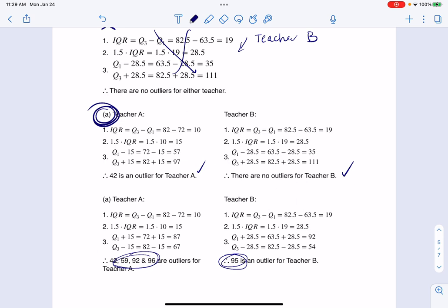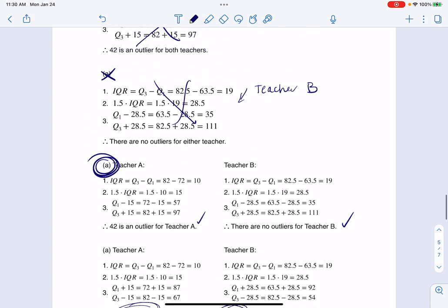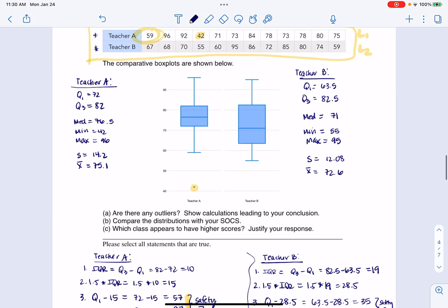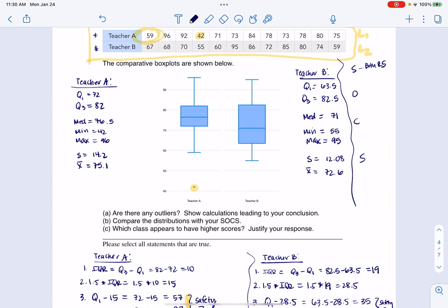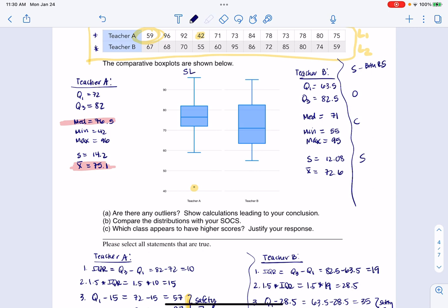Now let's look at SOCS. Both of these graphs are roughly symmetric. If I compare mean and median for teacher A, the mean is a little less than the median, so if anything it skews left just a bit. For teacher B, the mean 72.6 compared to the median 71 means it would skew right slightly. I would actually say both are roughly symmetric.